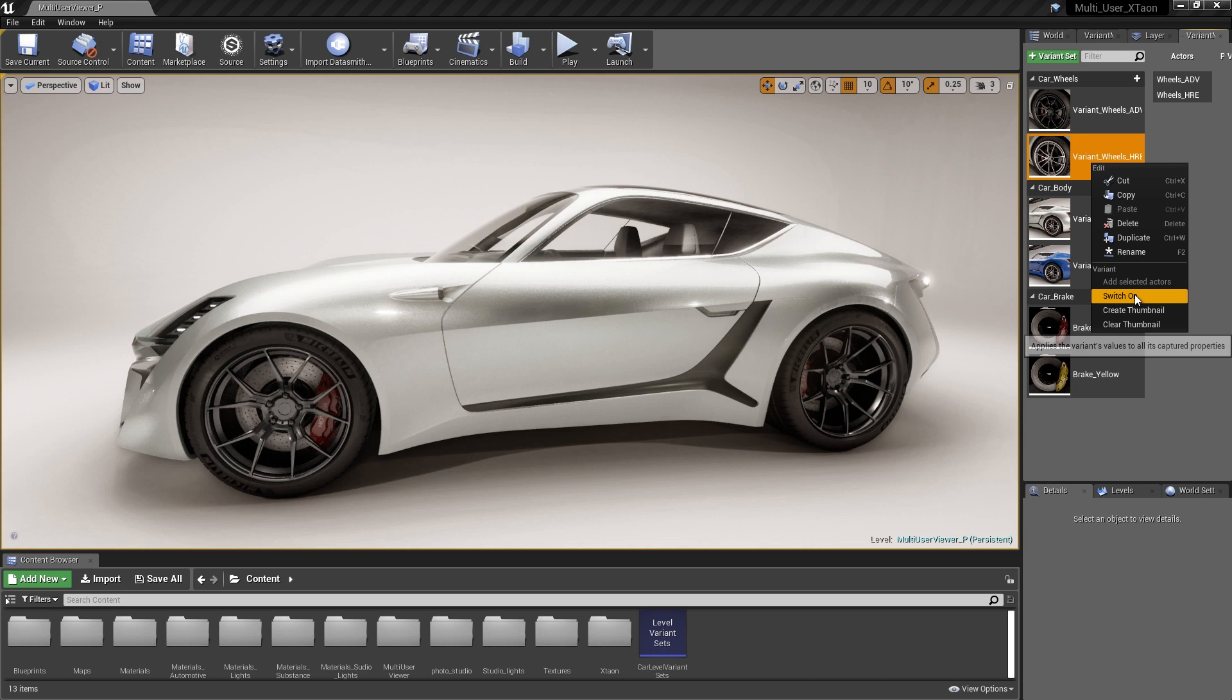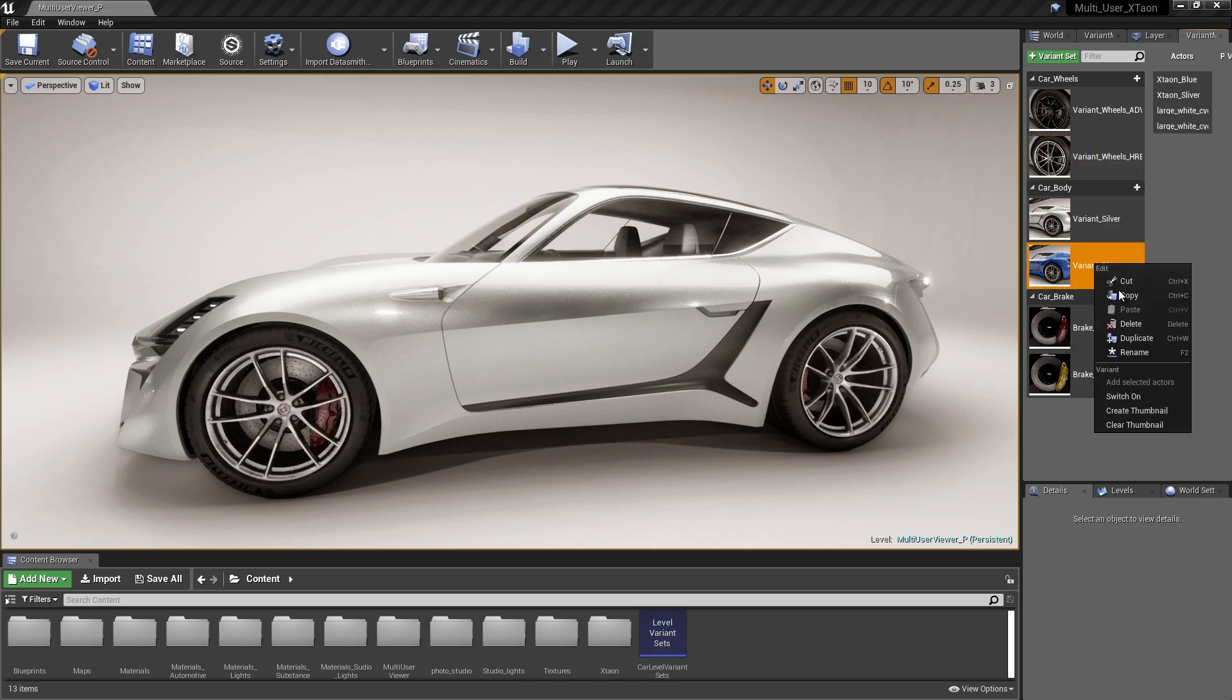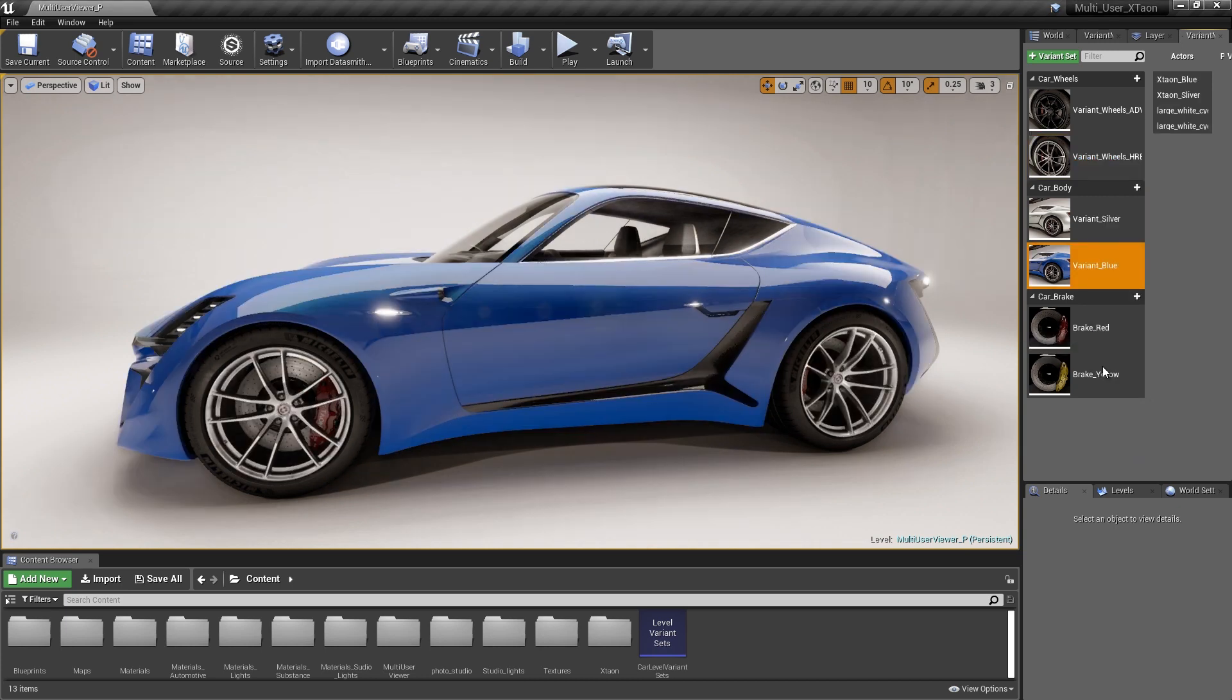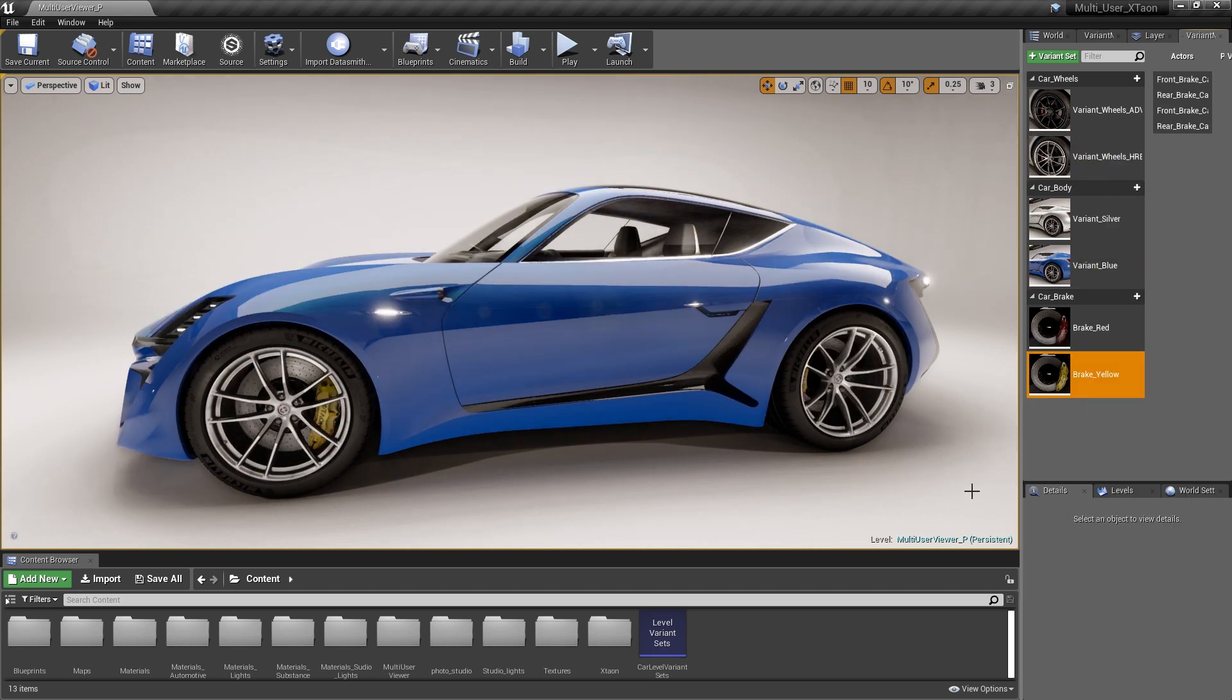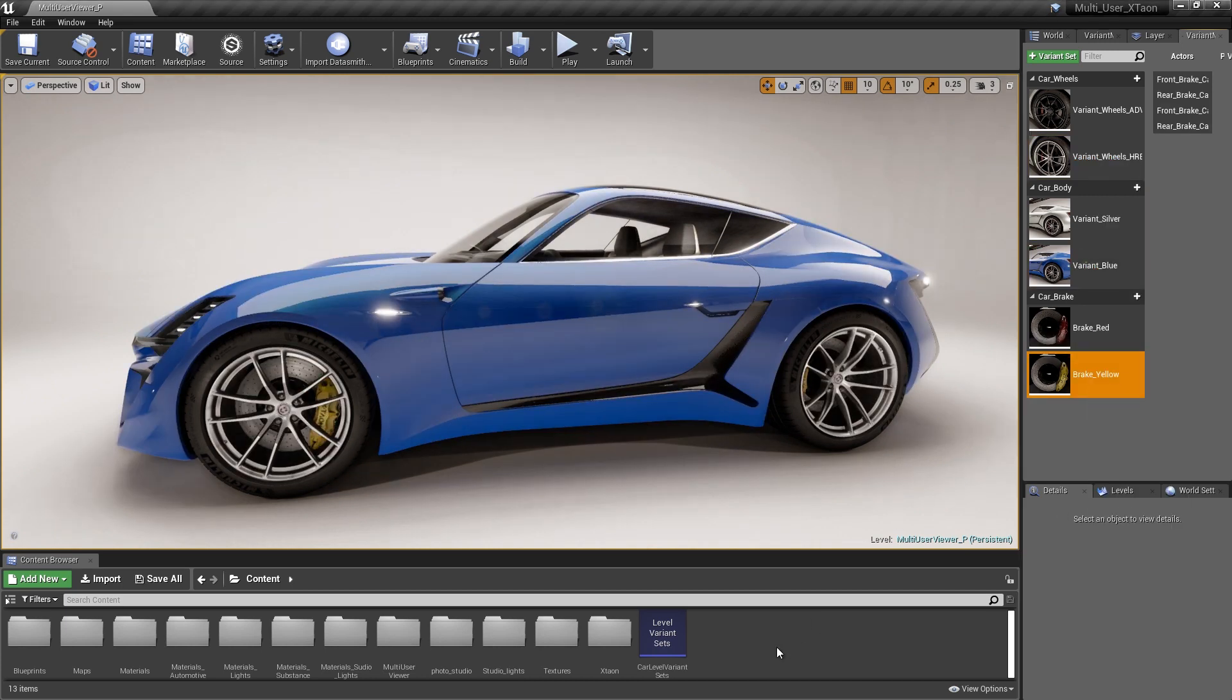As you can see, we have several variants in our level that we can use to generate a car configurator. The first thing that we need to do to create the car configurator is generate the user interface, and this is done with a Widget Blueprint.